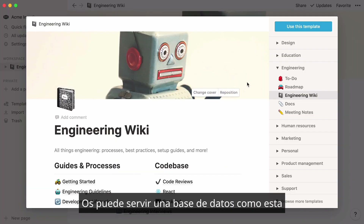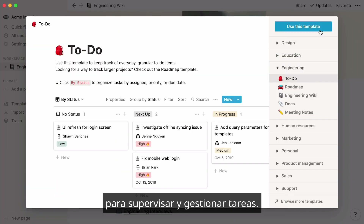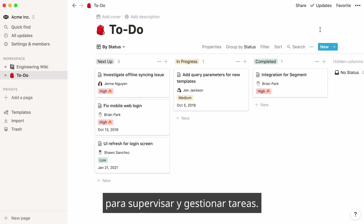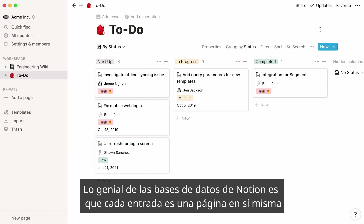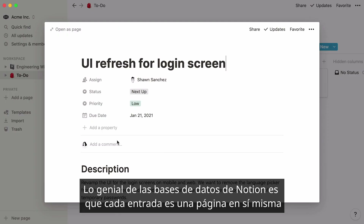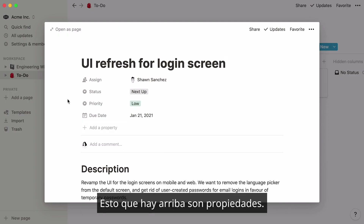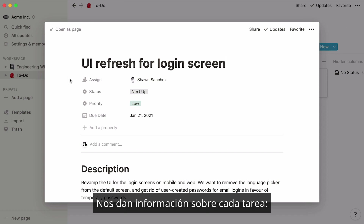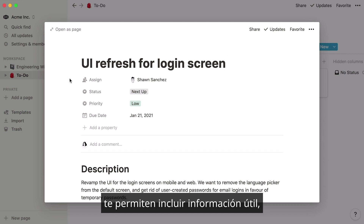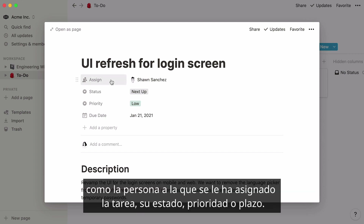Your team may want to create a database like this one to oversee and manage engineering tasks. What's great about Notion databases is that each entry is in fact a page in itself, where you can store all the information you want. At the top are what we call properties — pieces of information about every task — such as the person the task is assigned to, its status, priority, or due date.